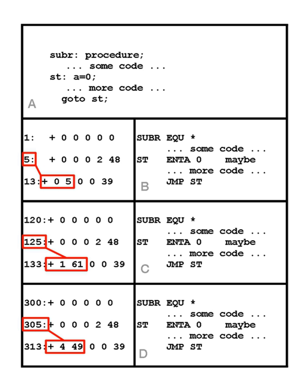D. When the program is loaded into memory to run it may be loaded at some location other than the one assigned by the linker. This example shows SUBR now at location 300. The address in the jump instruction, now at 313, needs to be relocated again so that it points to the updated location of ST, 305. 4 49 is the MIX machine representation of 305.